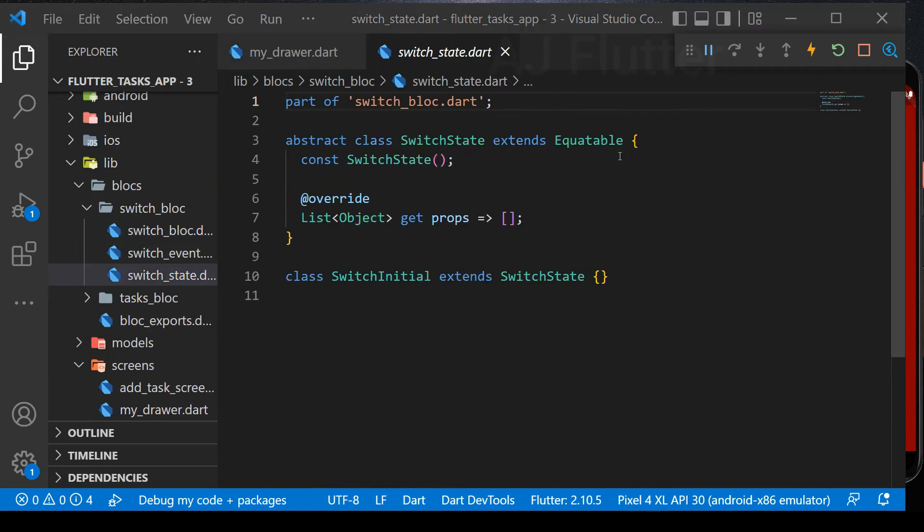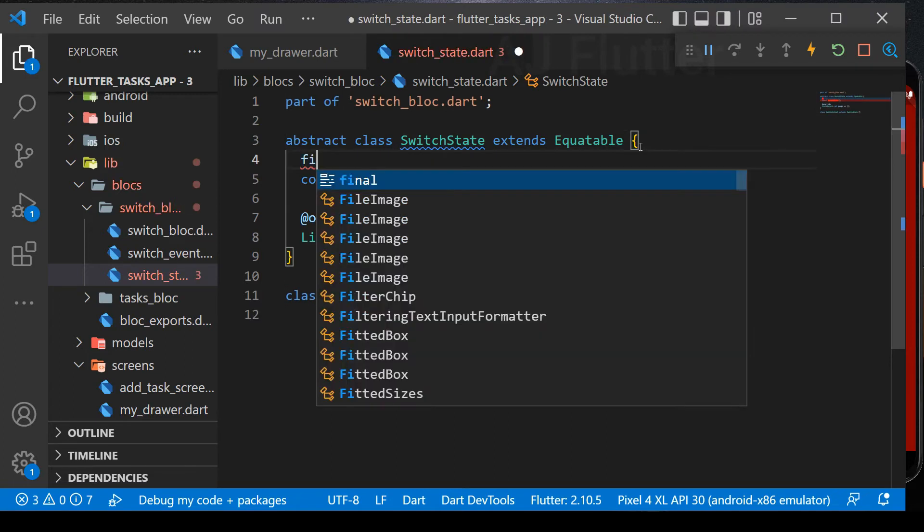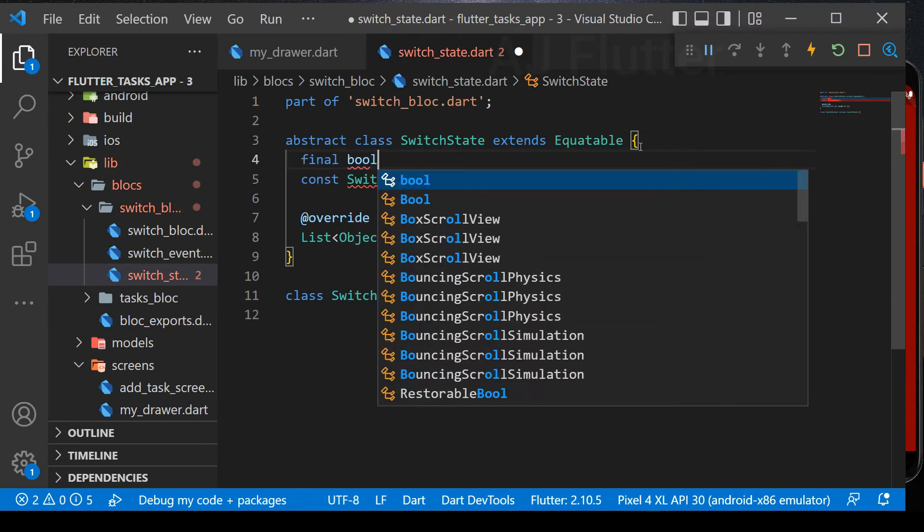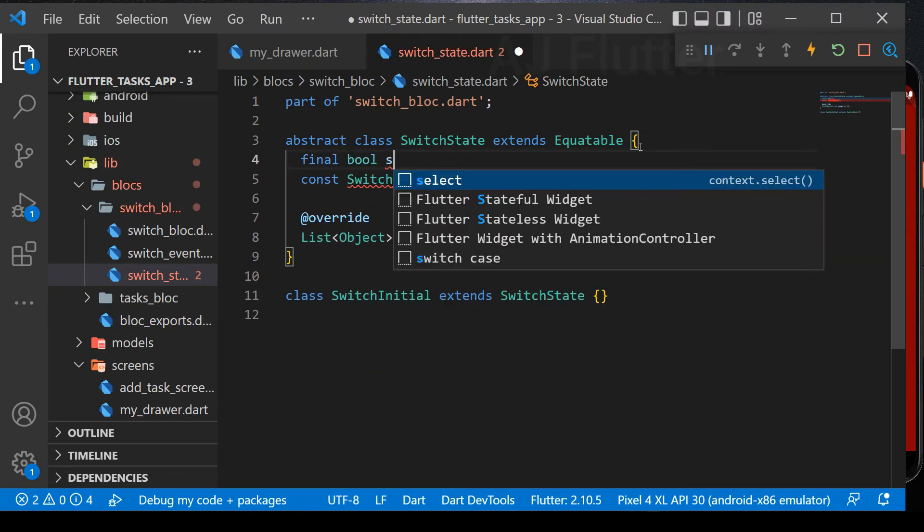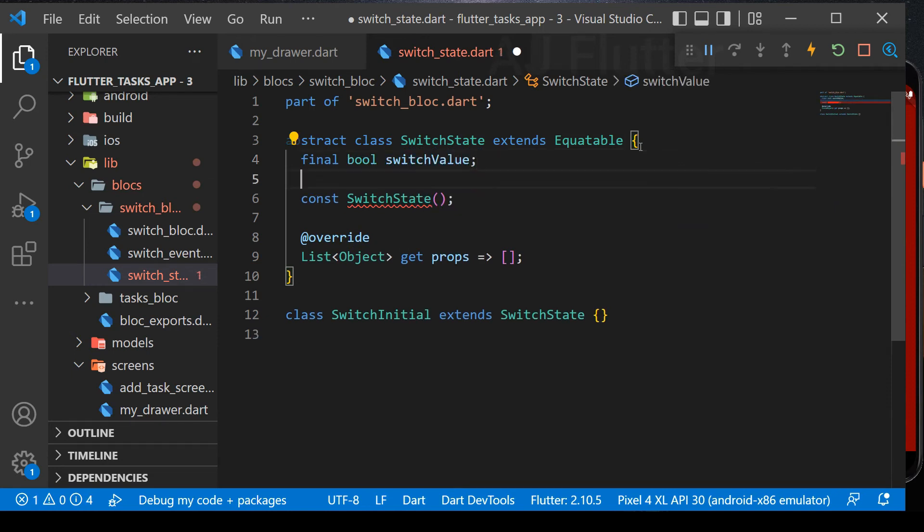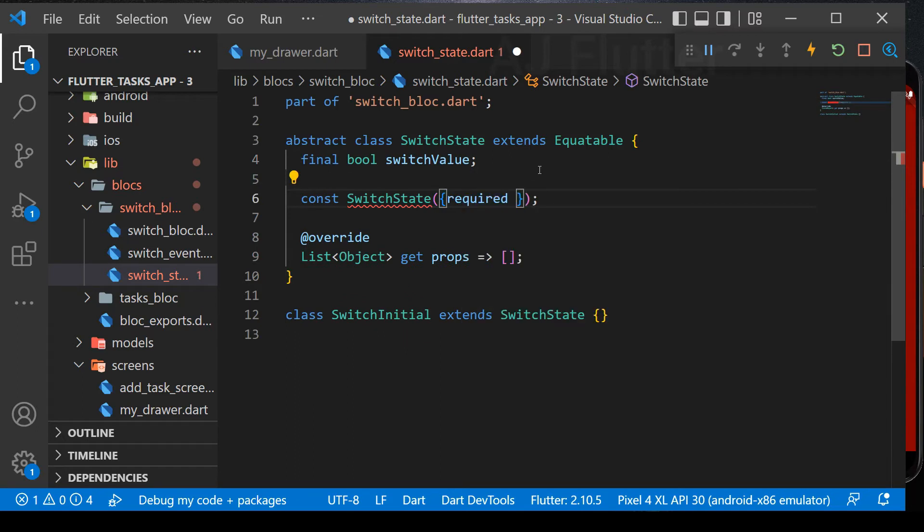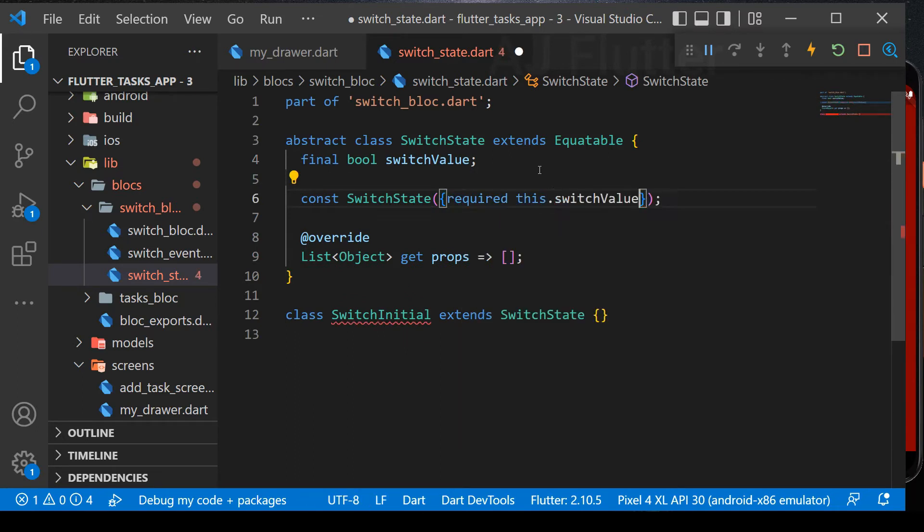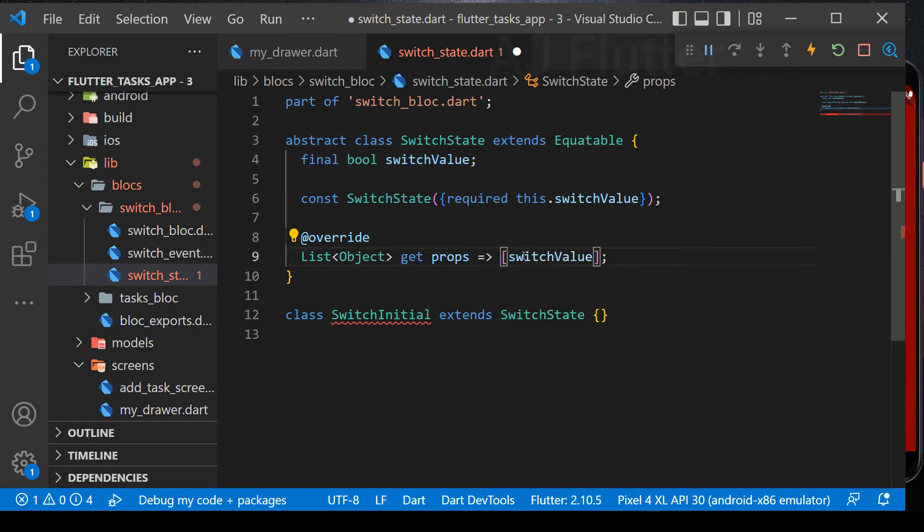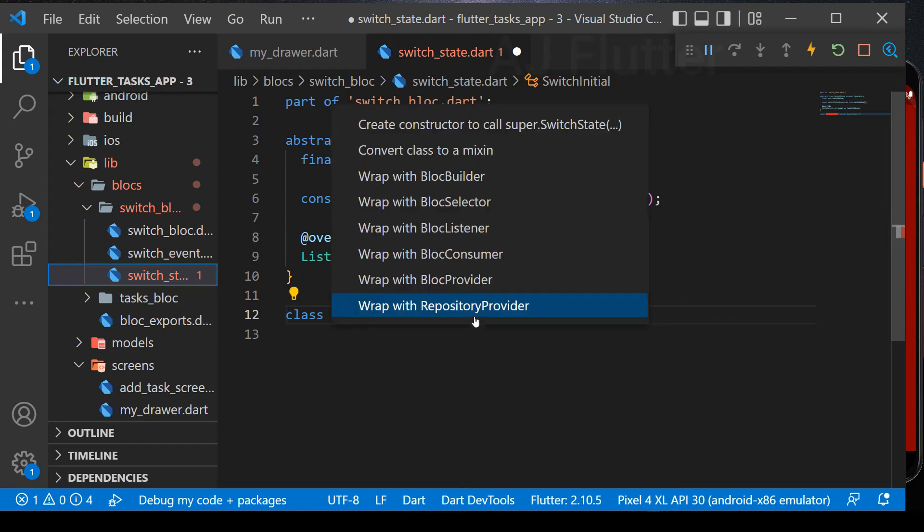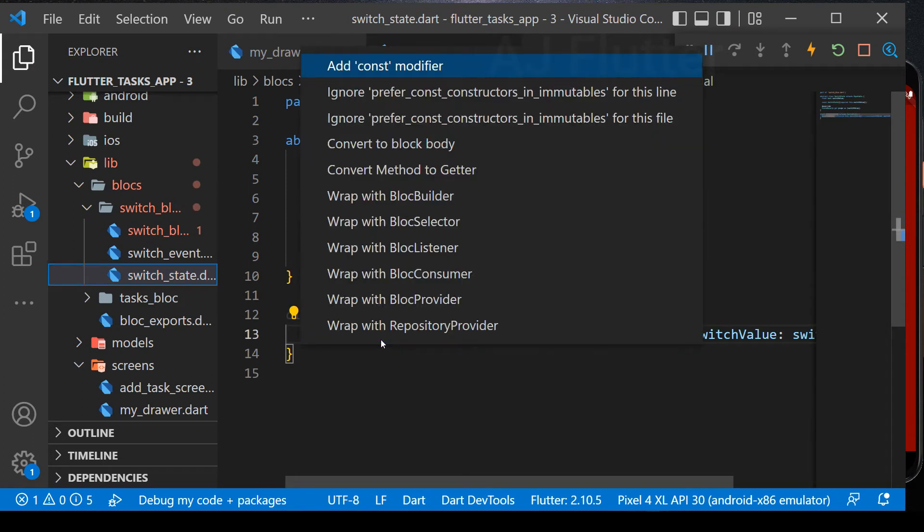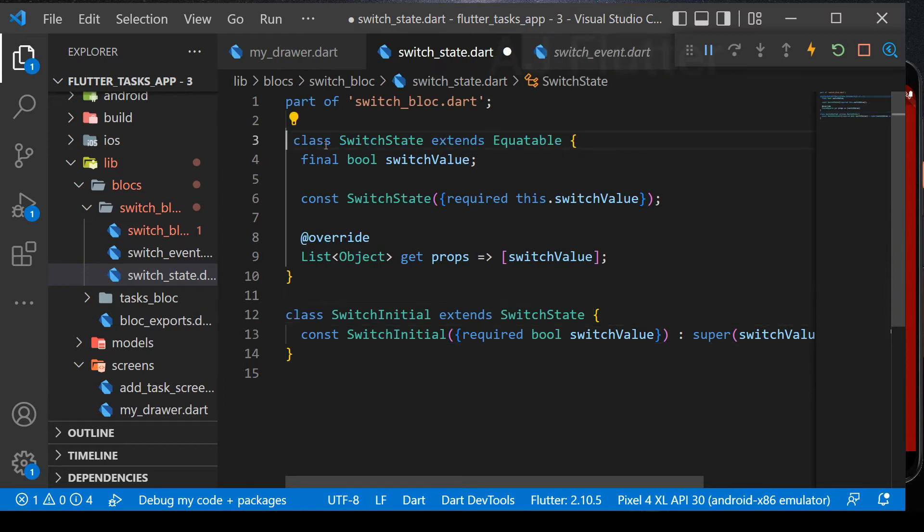Now let's implement switch bloc state. As you see in the example of switch that we activated, we need switch value. And make named constructor. Insert switch value into the props. And in the initial class, create constructor to call superclass. Finally, delete the abstract keyword.